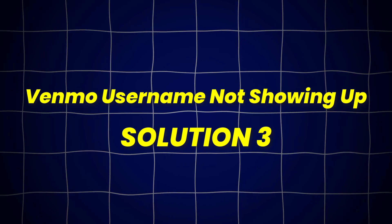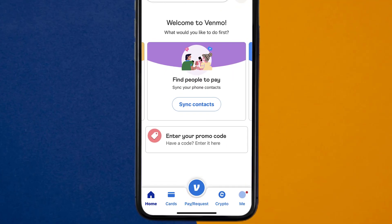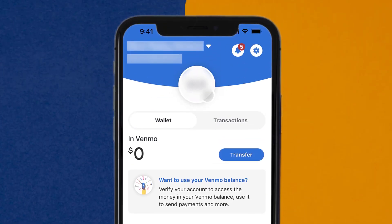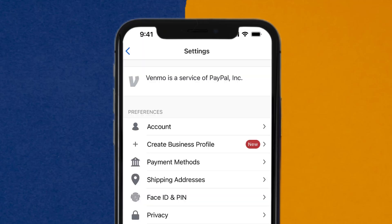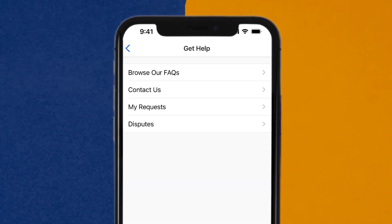But if it doesn't, then open up the Venmo app on your device, and then tap on the profile icon in the bottom right corner. From here, you need to tap on the gear icon in the top right corner. Once you're on the settings page, scroll down and tap on the Get Help option. It'll take you to this screen, where you need to tap on the Contact Us option to contact customer support.